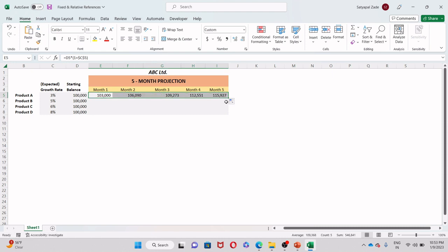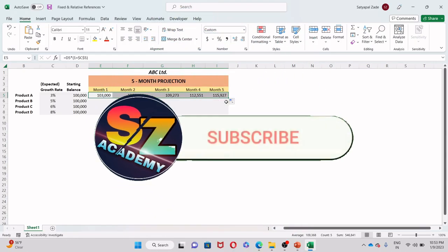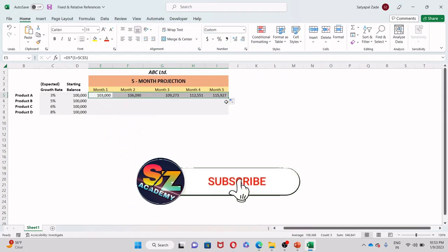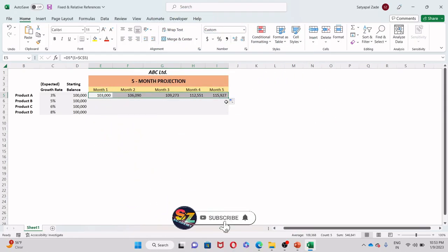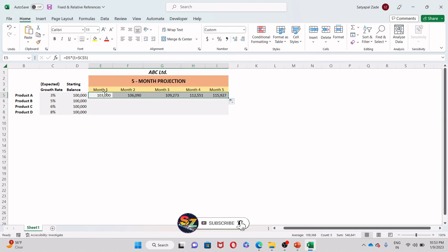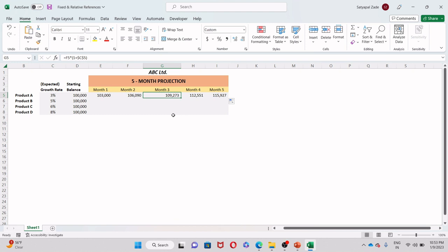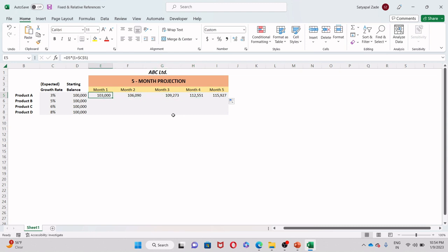And that looks a lot more realistic, right? In fact, these numbers are absolutely correct. And now watch the formula as I arrow through. Our starting balance is shifting, which is what we want. But our growth rate is always pointing back to C5. As you can see, it's C5 only in all the tabs. That's what we wanted here.